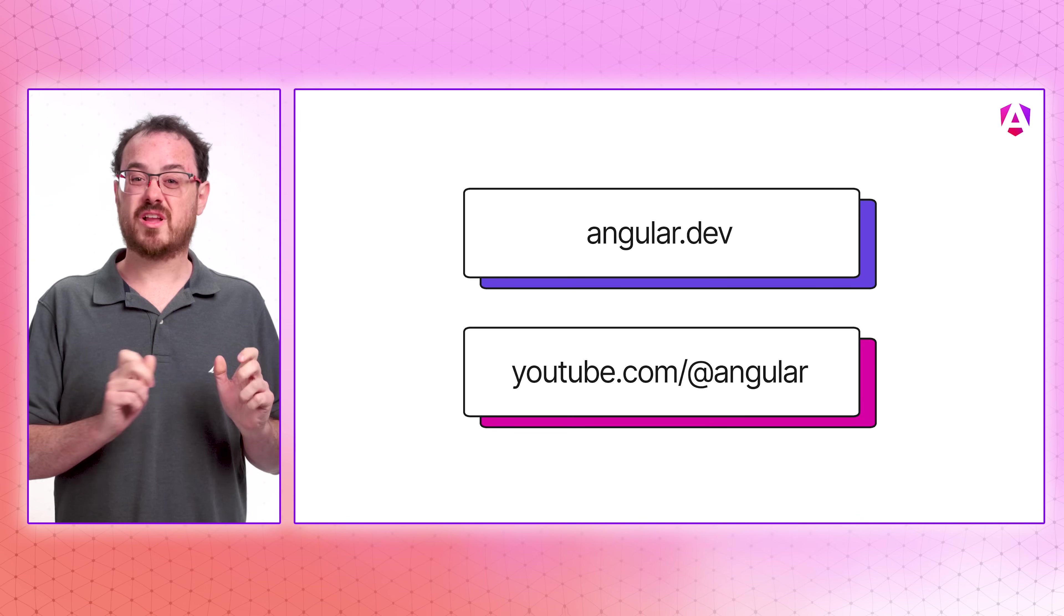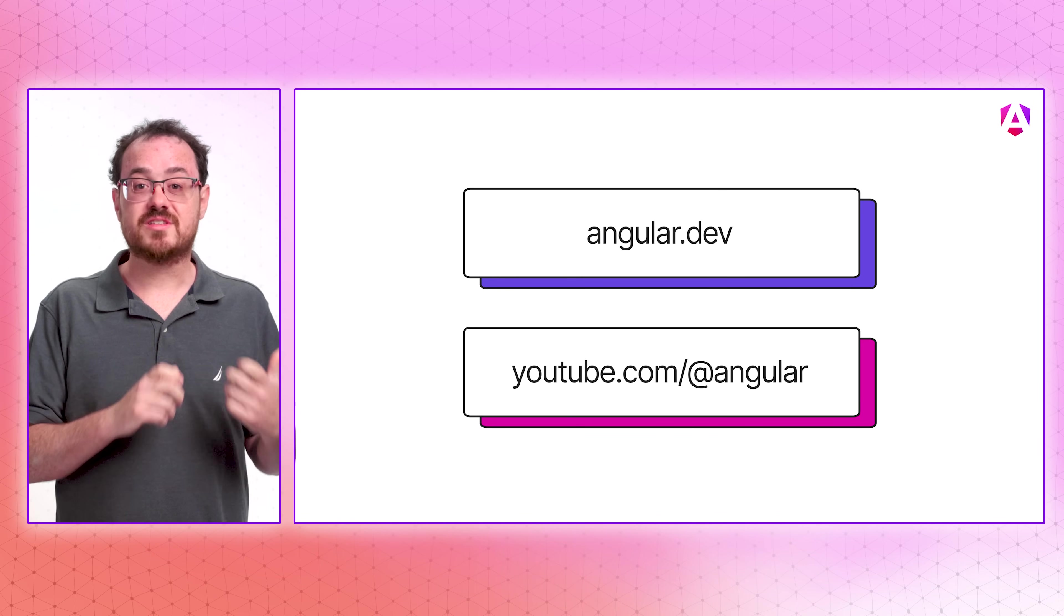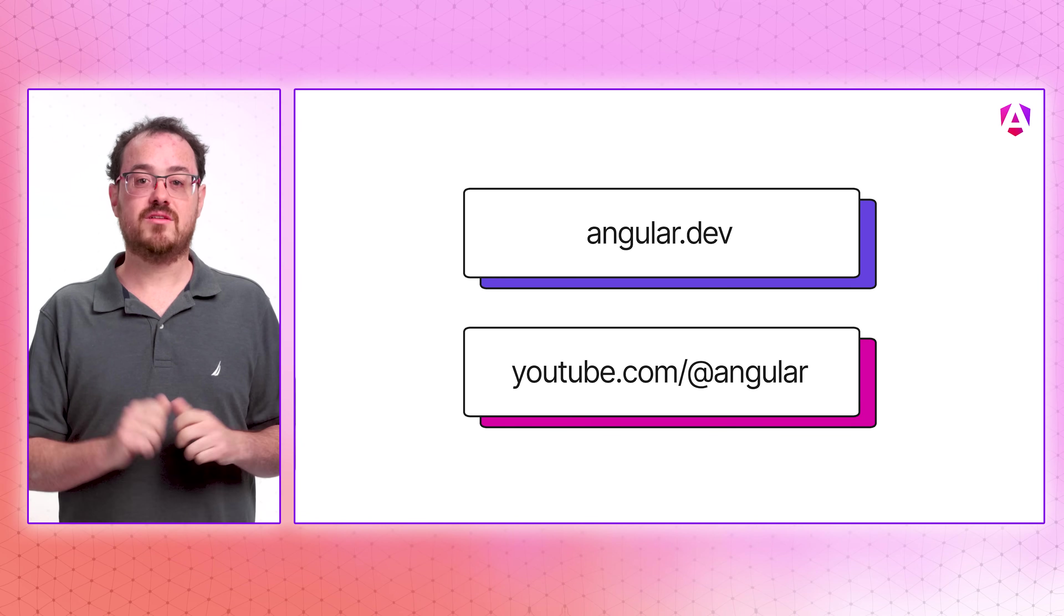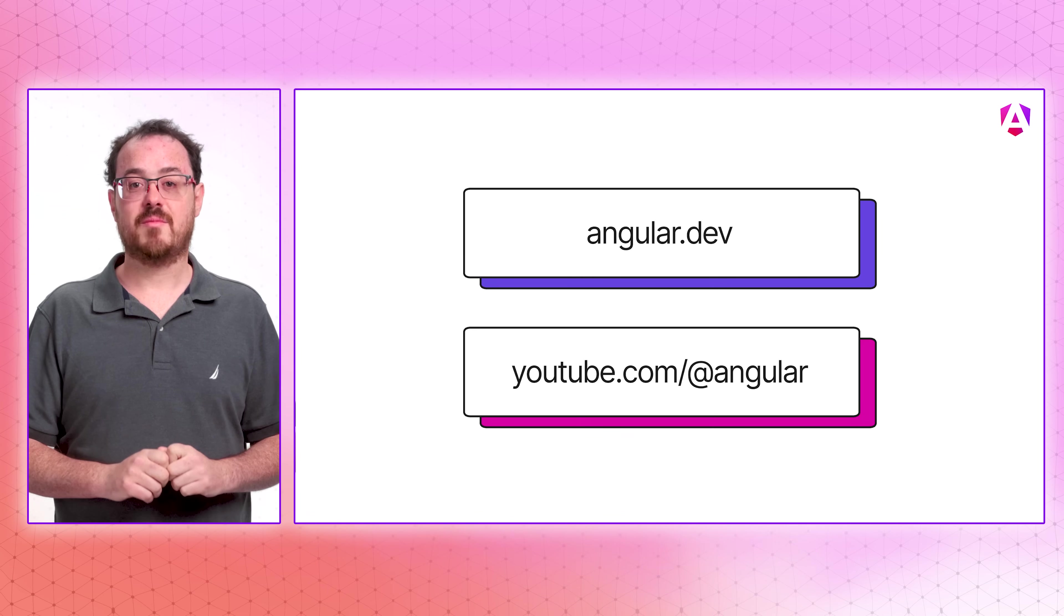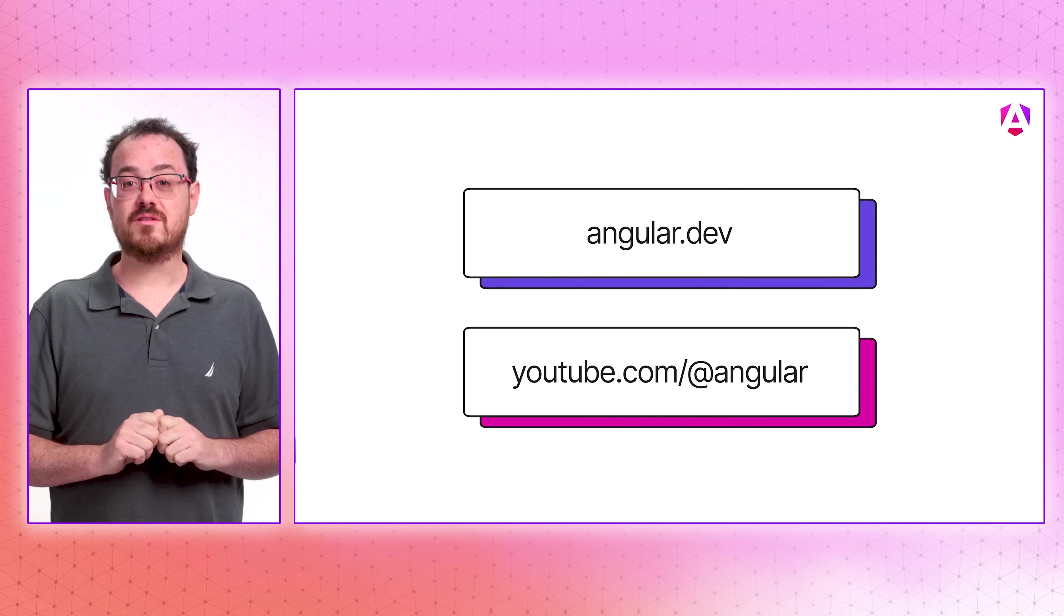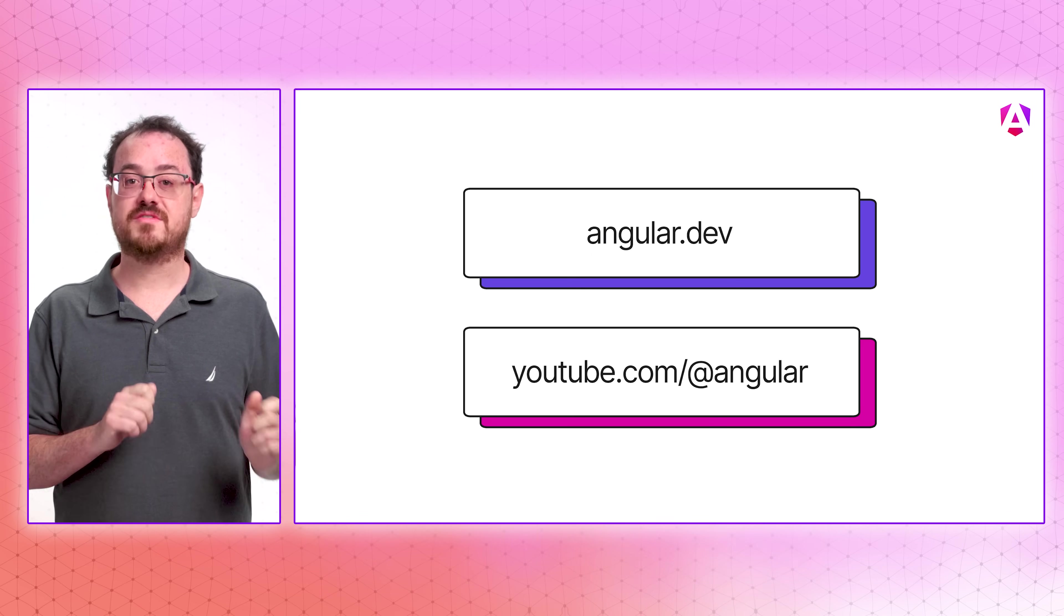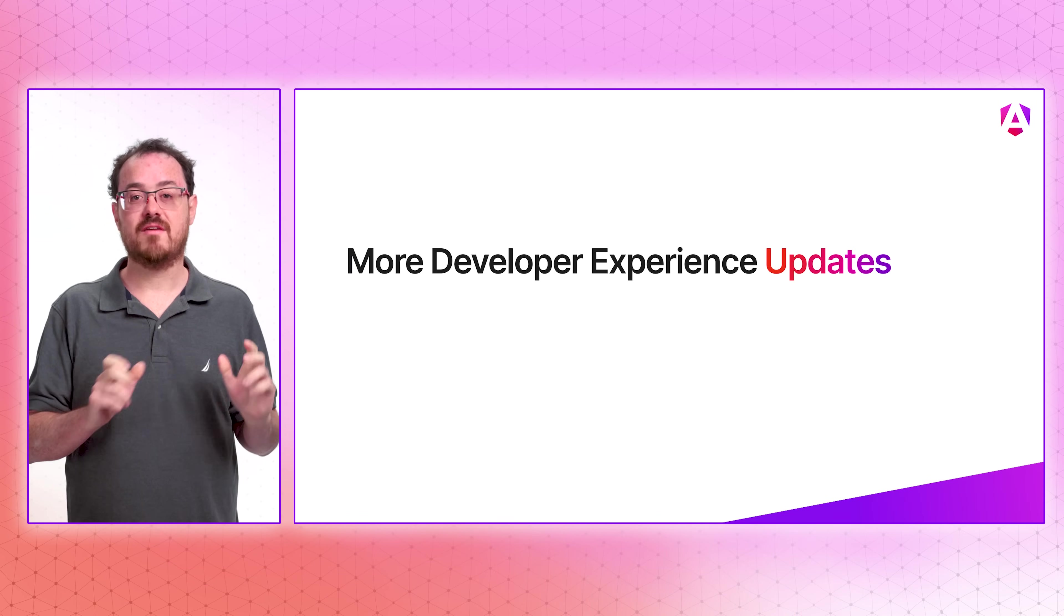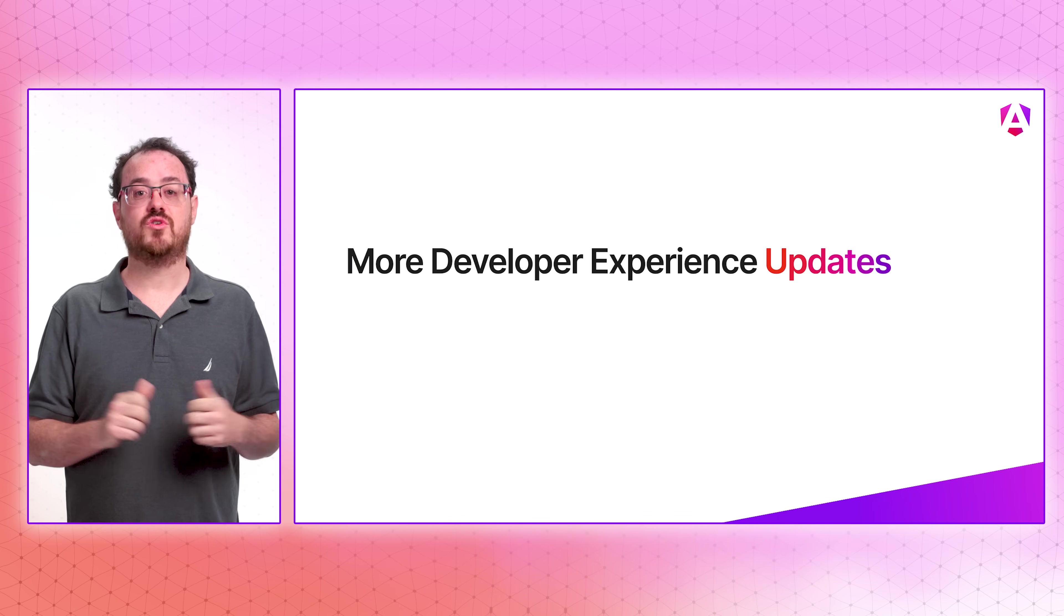We're still working on this project, so be sure to stay connected with us online at angular.dev and on the Angular YouTube channel to get the latest information when updates are available. And we're looking forward to hearing your feedback in an RFC later this year. We have some more quality of life features that we're sure you'll enjoy.